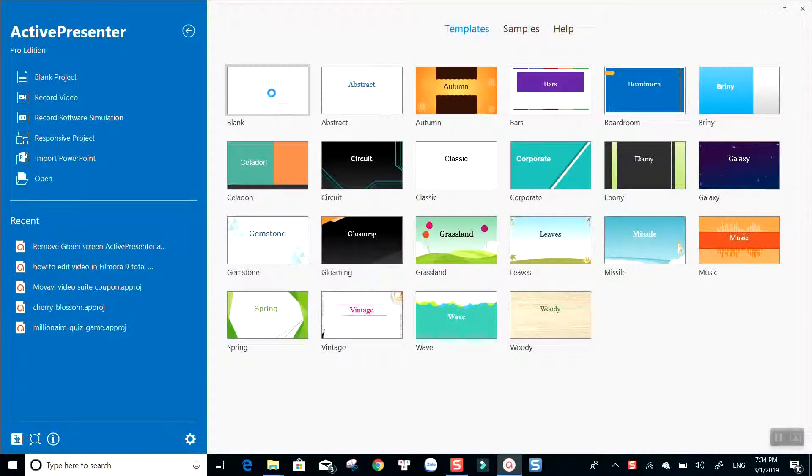Hi! In today's video, I will show you how to easily remove green screen background of your video in just a few simple steps by using ActivePresenter.